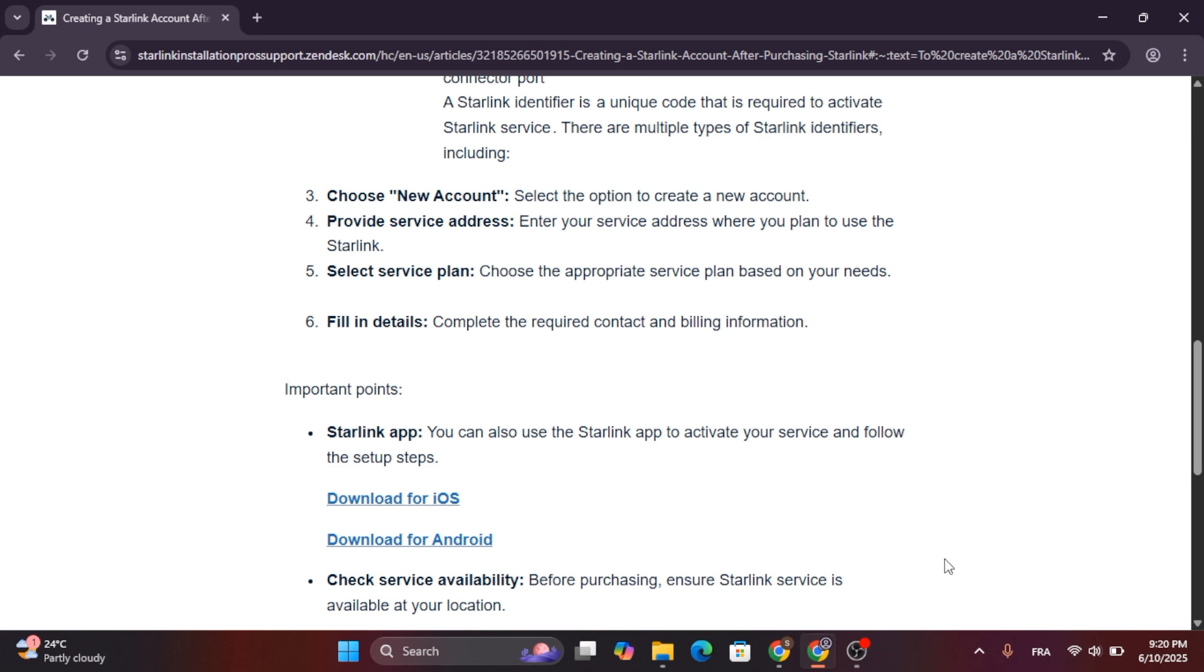You can also use the Starlink app to activate your service and follow the setup steps.